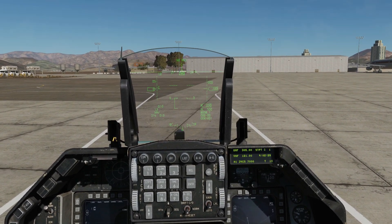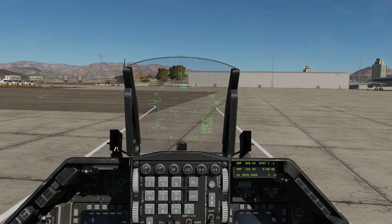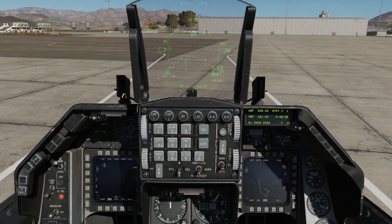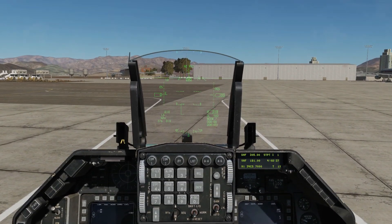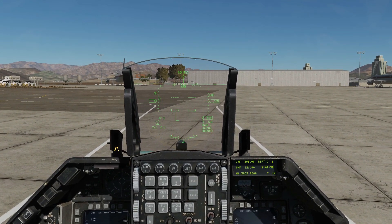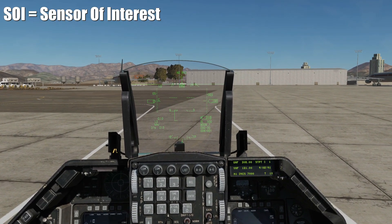First of all, that's SOI — S-O-I — Sensor of Interest, and MFD manipulation. So they're two separate things, but they are also linked. First, we'll look at SOI.